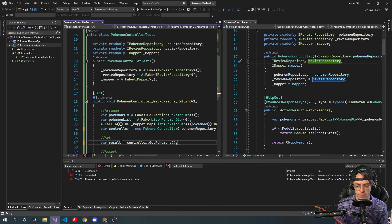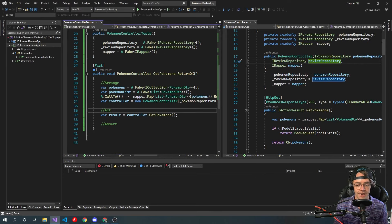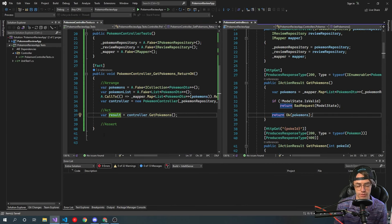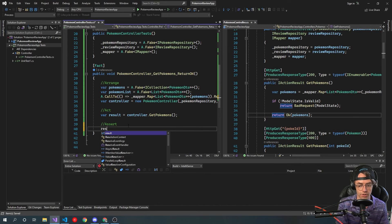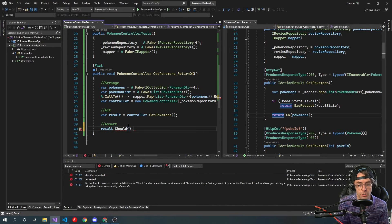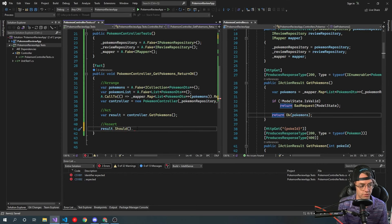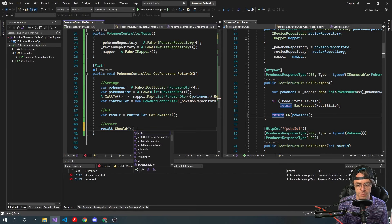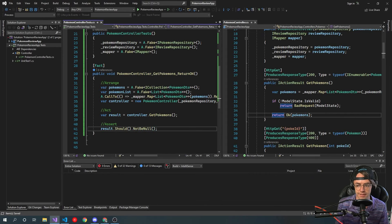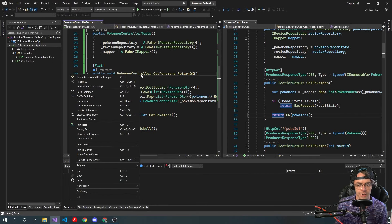We're going to go controller.GetPokemons — this is what is actually acting, this is where the function we're testing is actually going to be executed. Then we're going to do our actual assertions, which are really where you're doing the test. We're going to use Fluent Assertions. At the very start, this should not be null — let's just get this thing running and I'll show you a lot of what I'm talking about with the debugger.